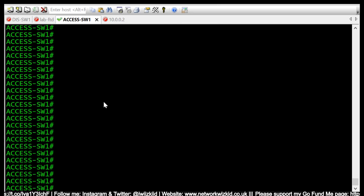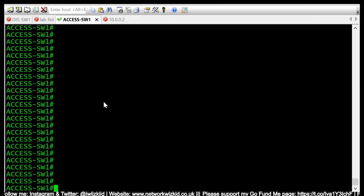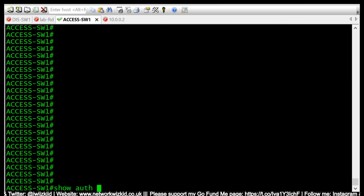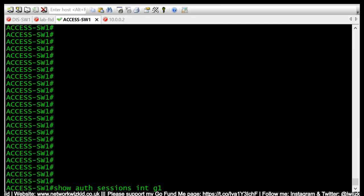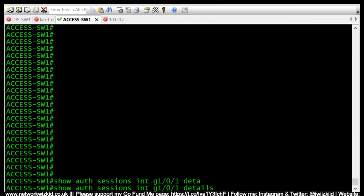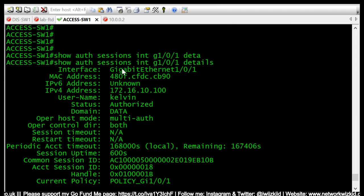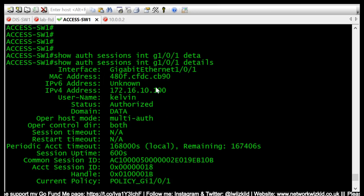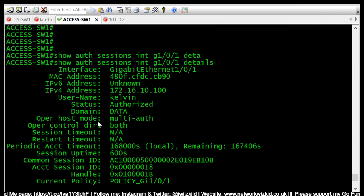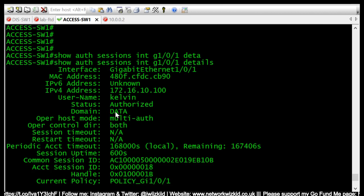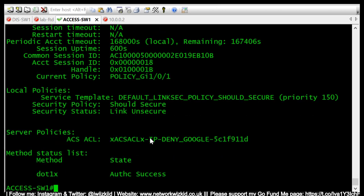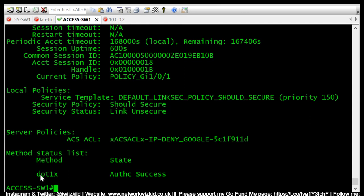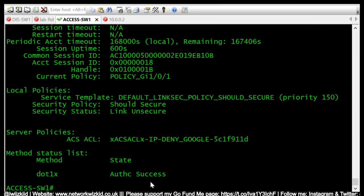Before we do this we will take a look at the current configurations on this demo switch. Currently we can see that gigabit ethernet 1/0/1 is authenticated with an IP address and authorized. It's in multi-auth mode and it's in the data domain. We can see that a DACL is being pushed from Cisco ISE and we are authenticated using dot1x and we can see authentication is successful.